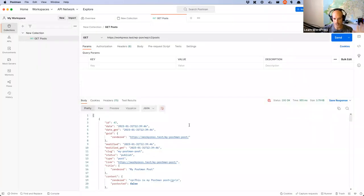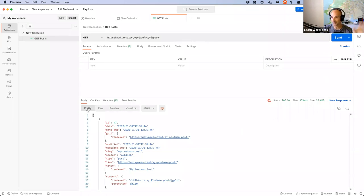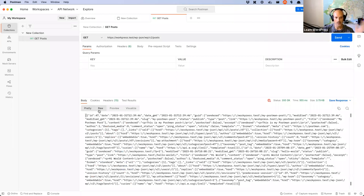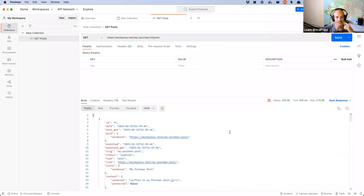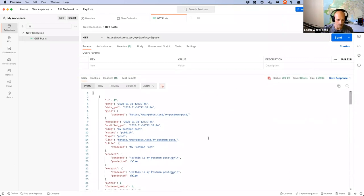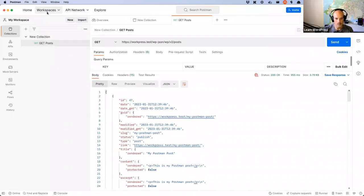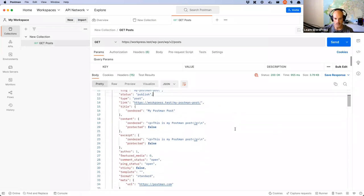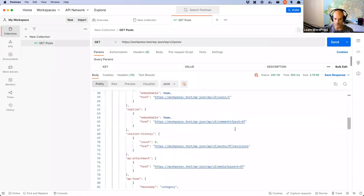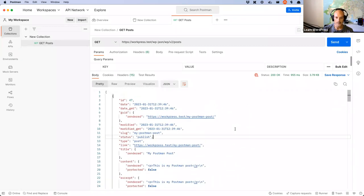This is what you should see — a JSON response of your posts in the response window. What's great about Postman is that it has the Pretty option installed by default. You can click on the Raw tab and see the raw data if you'd like, but the pretty data is a lot easier to read. So I can see my first post with ID 47 — it's got a title, it's got various things I can scroll through and see all the data related to this post.